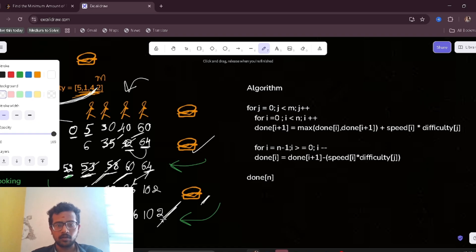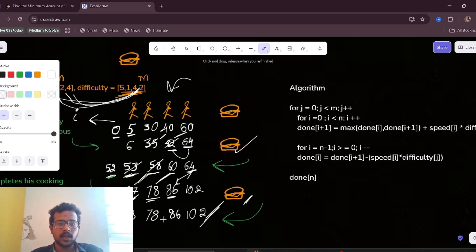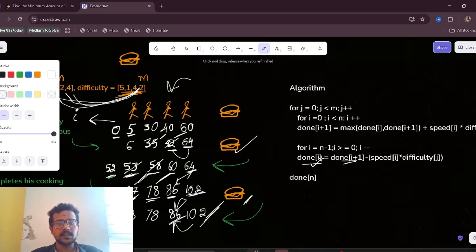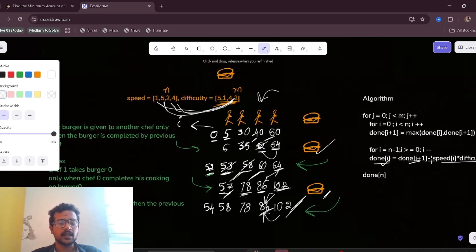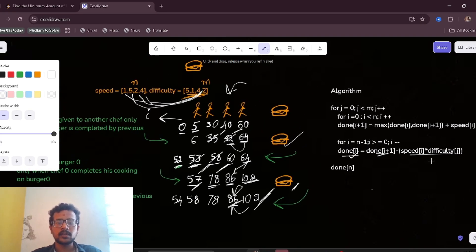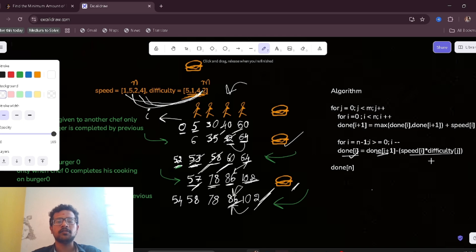Done[n] holds the last computed value. In the backward pass, done[i] = done[i+1] - speed[i] * difficulty[j], which gives the start time for each chef. This is a greedy approach. If you have any doubts — it is quite a tricky question — please comment and I will reply. If you liked the video, share it and subscribe to my channel.